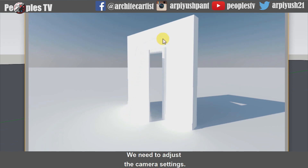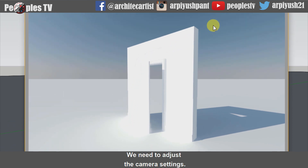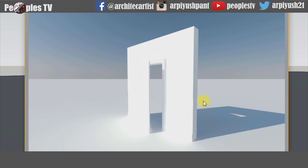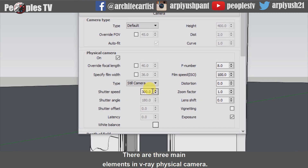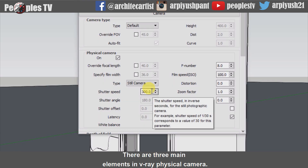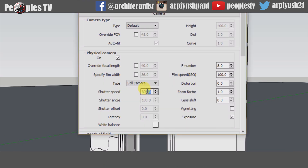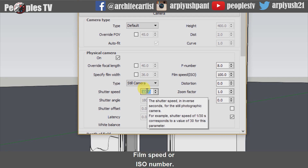We need to adjust the camera settings to get desired results. There are three main elements in the V-Ray physical camera: shutter speed, film speed or ISO number, and F number.